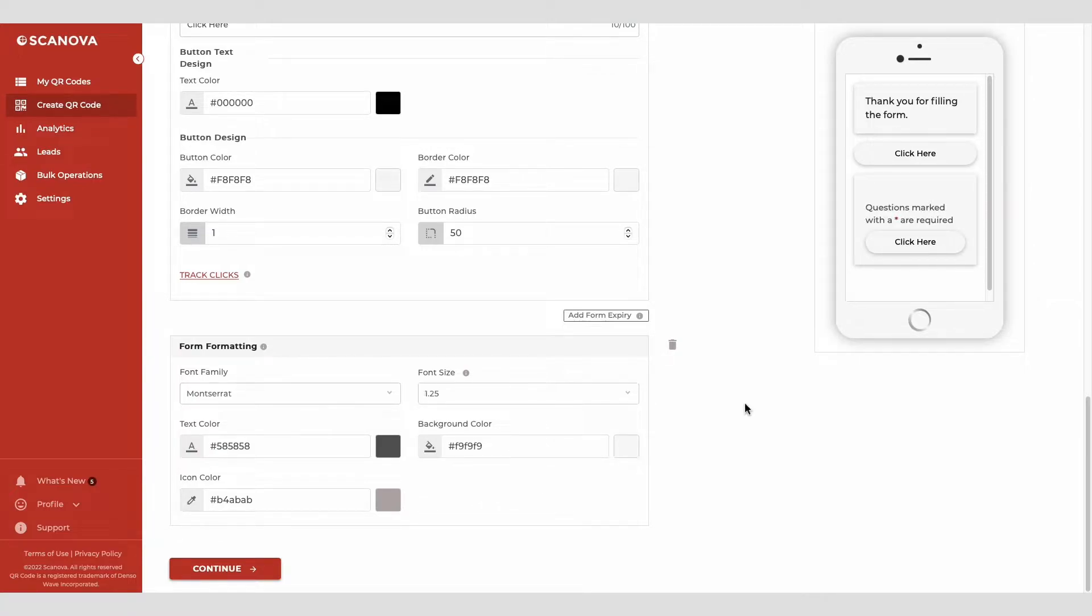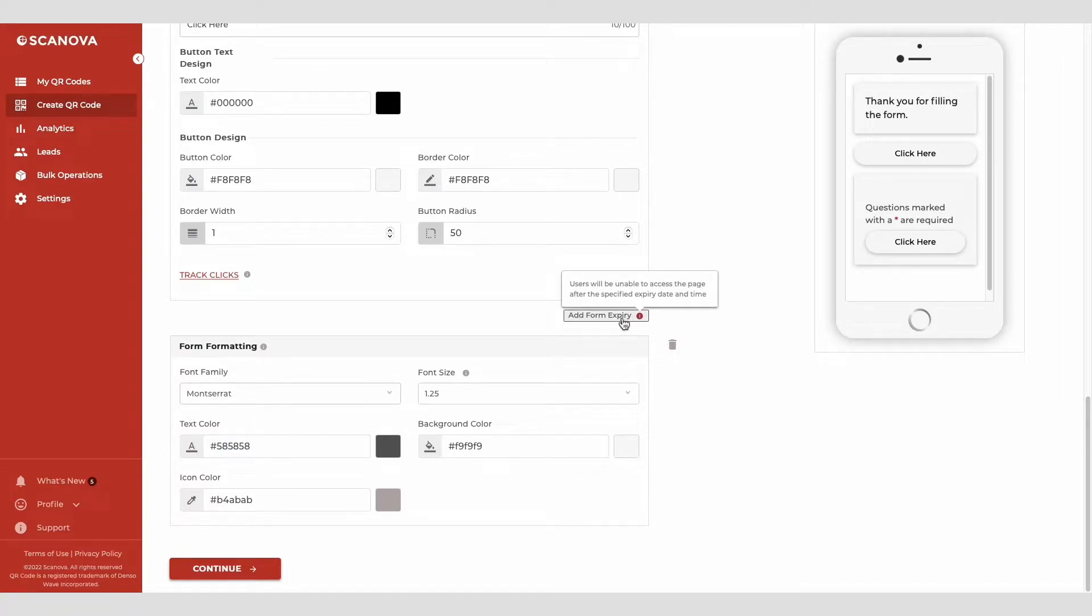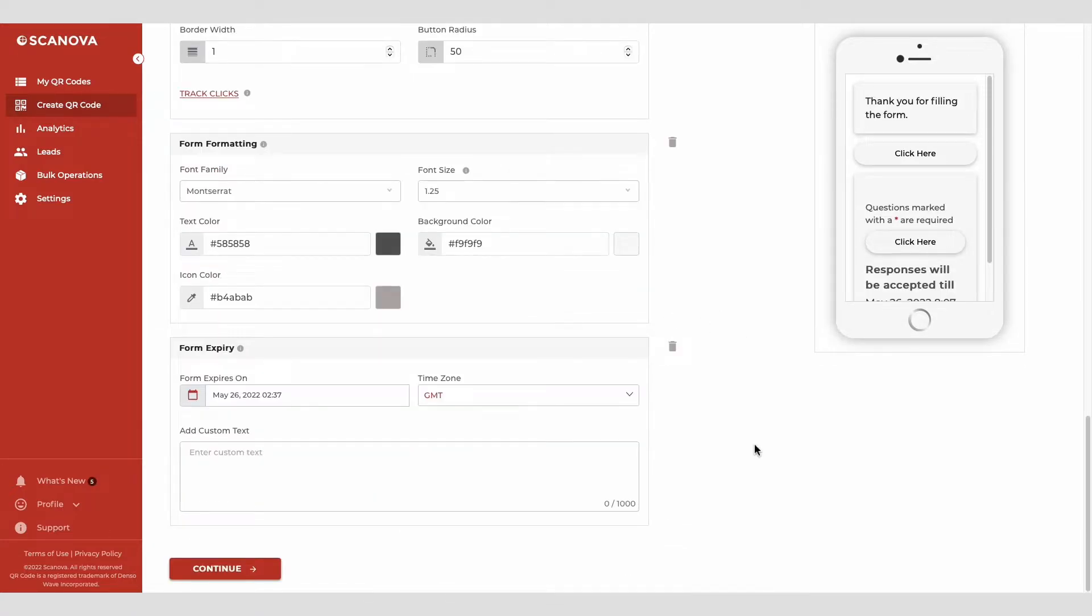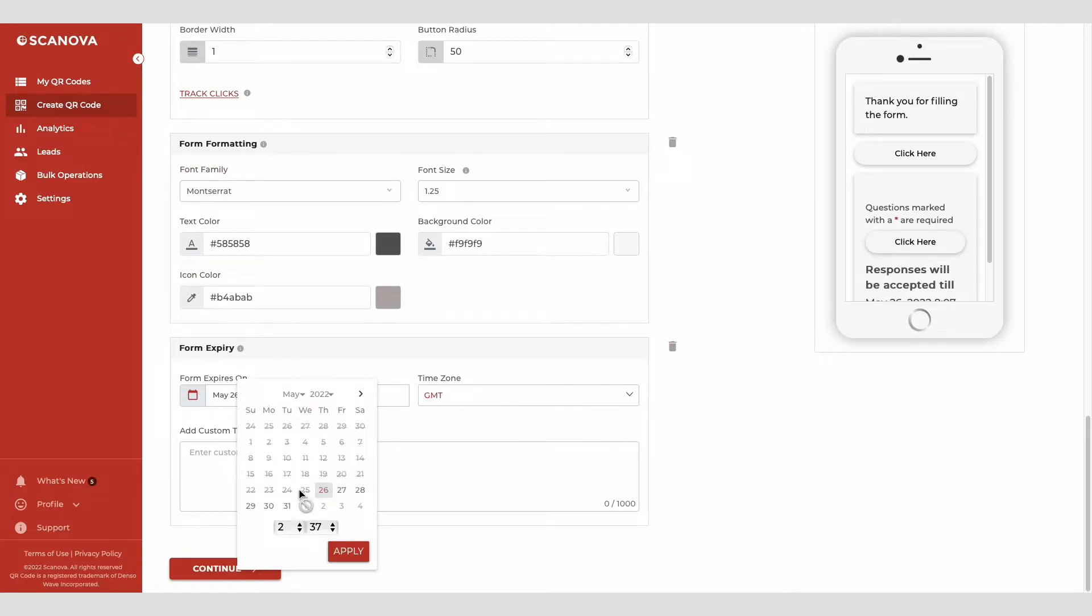You'll also see the add form expiry option. Using it, you can add the expiration date, time, and time zone for the form.